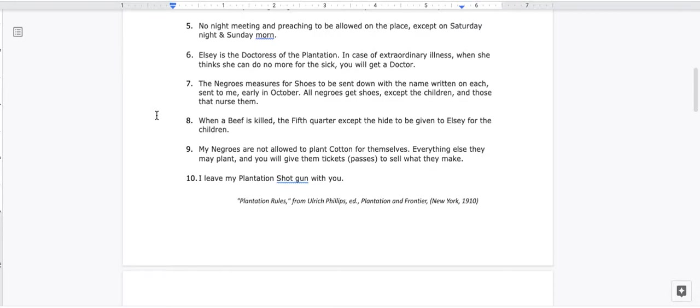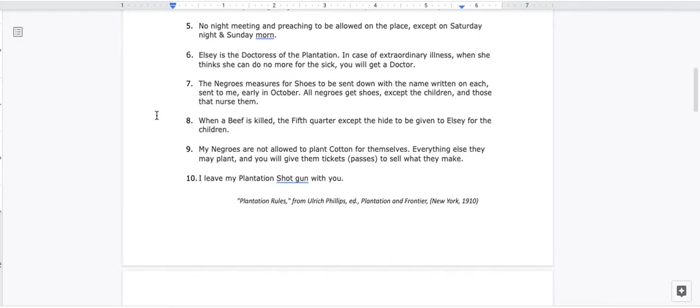6. Elsie is the doctoress of the plantation. In case of extraordinary illness, when she thinks she can do no more for the sick, you will get a doctor. 7. The Negroes measures for shoes to be sent down with the name written on each, sent to me early in October. All Negroes get shoes except the children and those that nurse them.